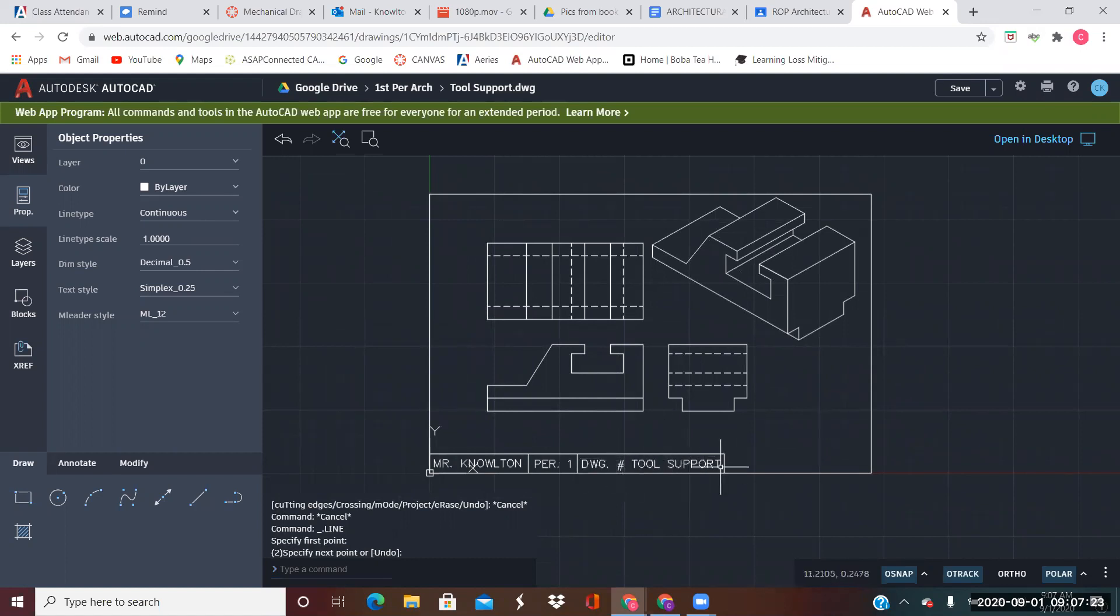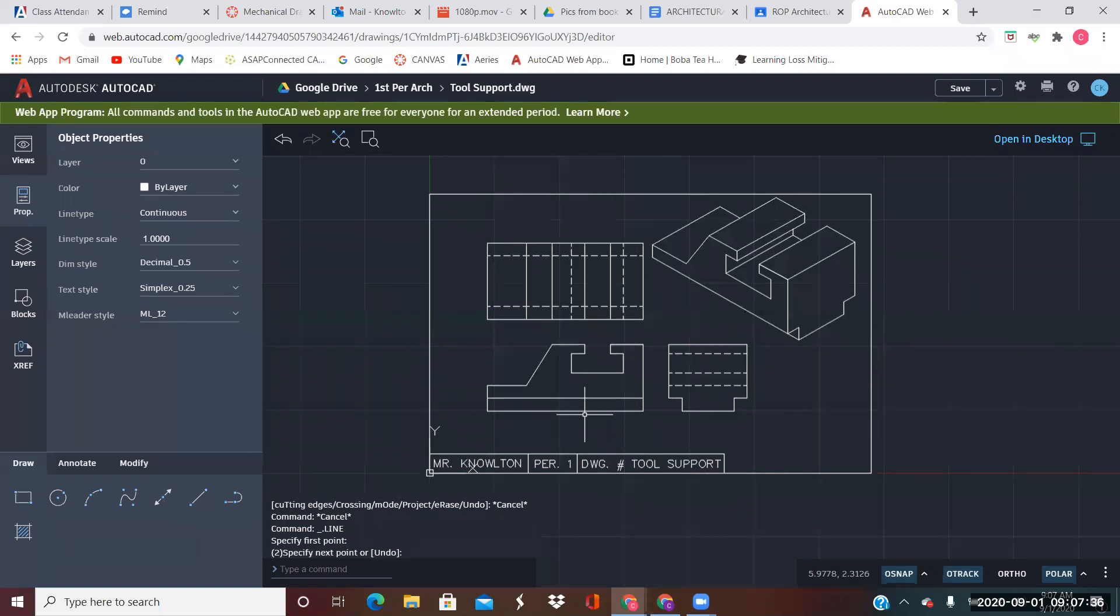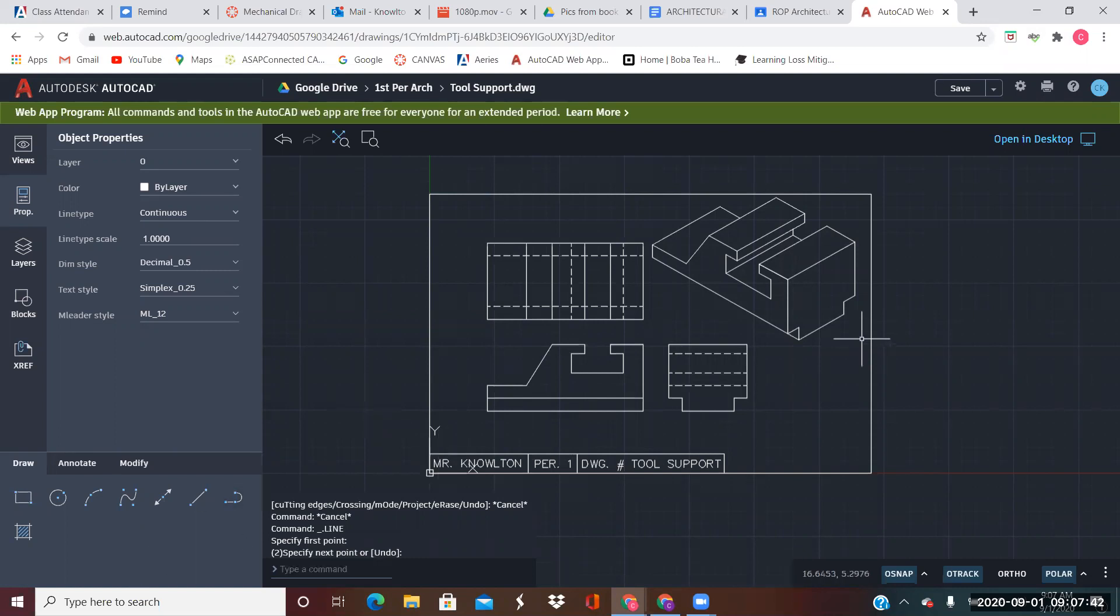Make sure you label it in your title block as tool support. If you need to move the title block so the tool support fits, feel free to do that. Save that. Convert it to a picture file through either screenshot or print screen or using the snipping tool, and submit the picture view of that.